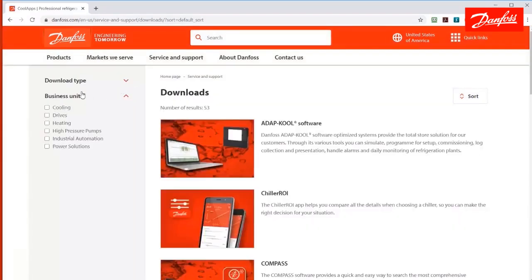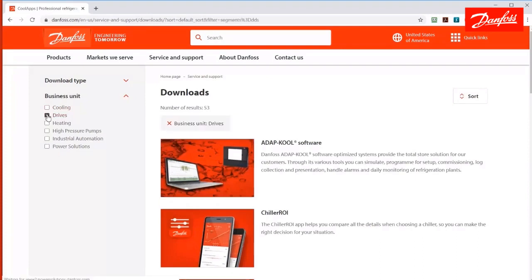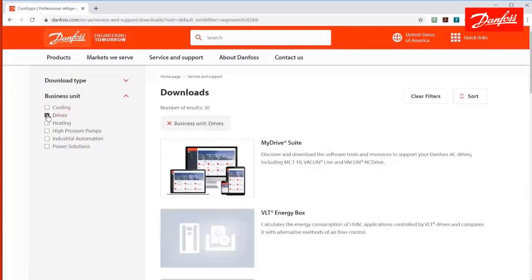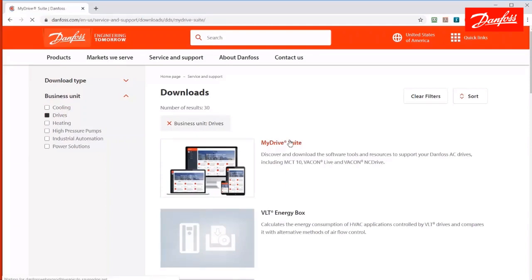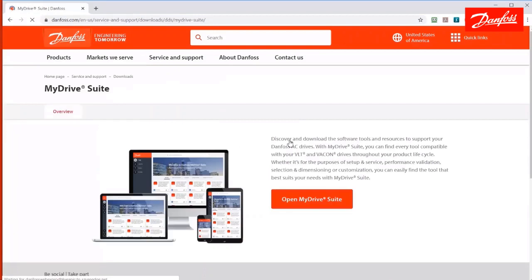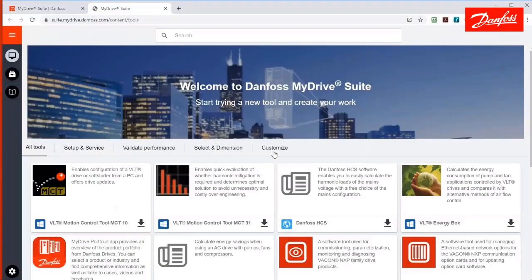I want to select the proper business unit on the left side, which is drives, and now we see the My Drive Suite. This is where you would go to find all the available Danfoss software downloads. I'm going to go ahead and open that up, and here we see the software tool, MCT10.